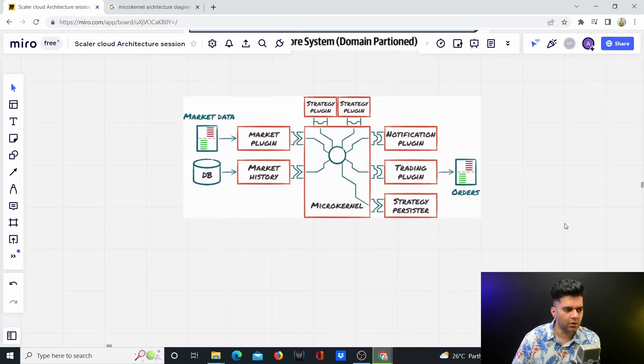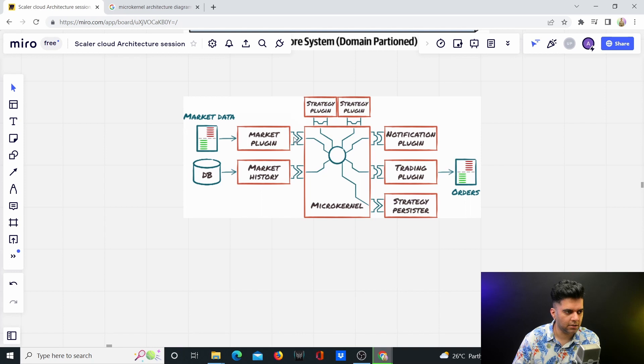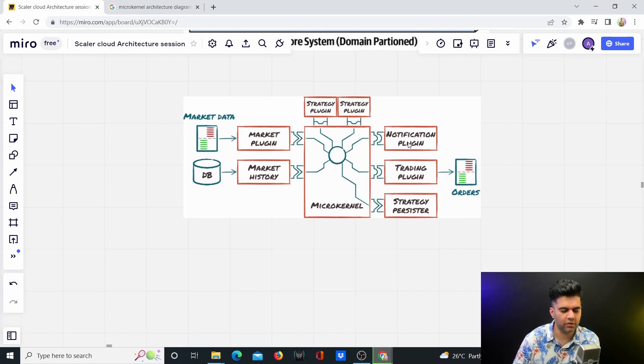When you look at a different diagram, you'll understand this is your microkernel architecture. You can also have a notification plugin, so if you want to use a different technology for notifications, you can do that.